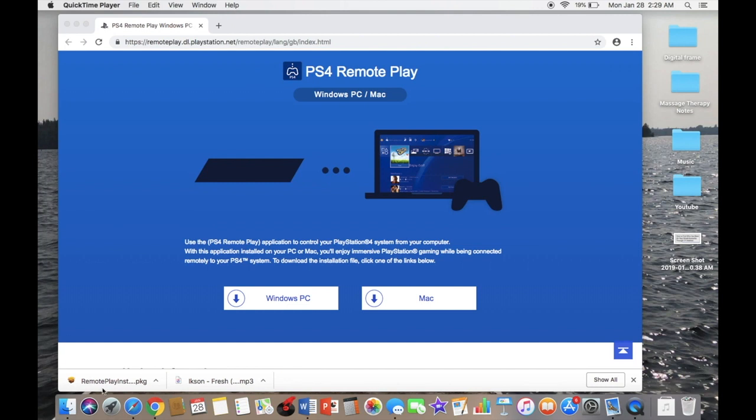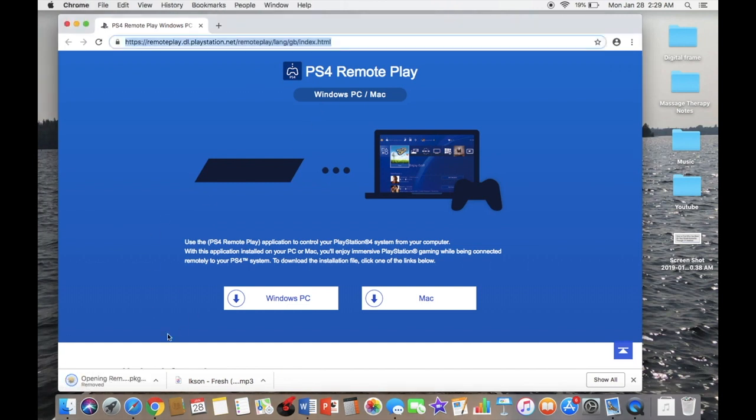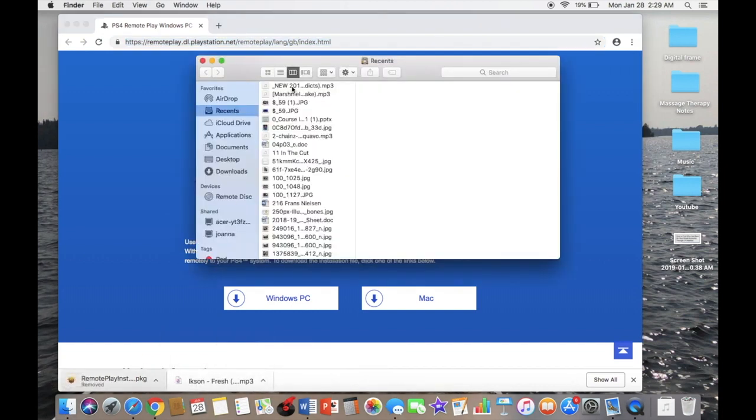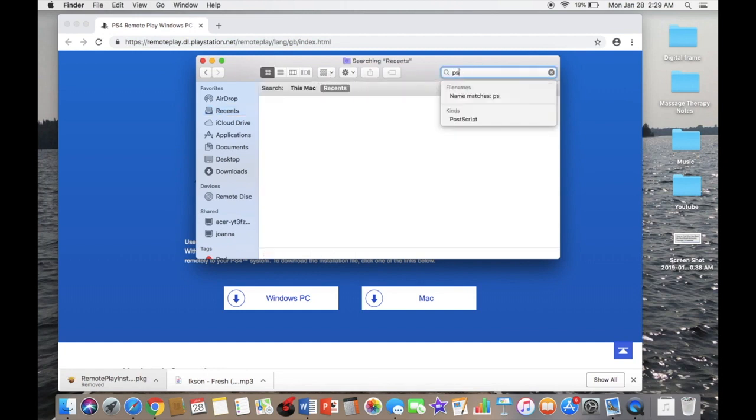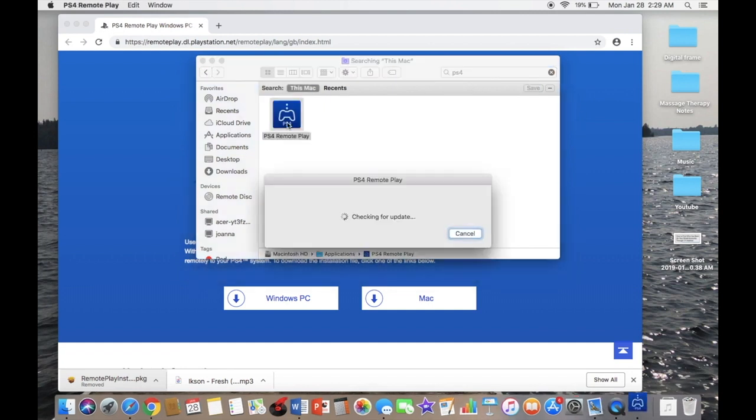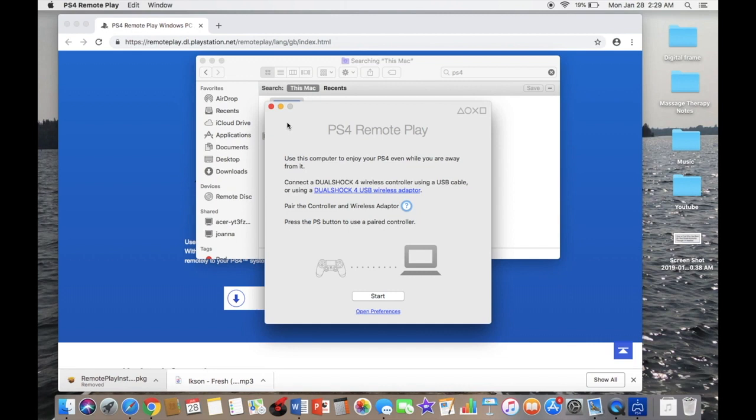I'm going to go to Finder and then type in PS4. There it is. Now you're going to want to open the application.